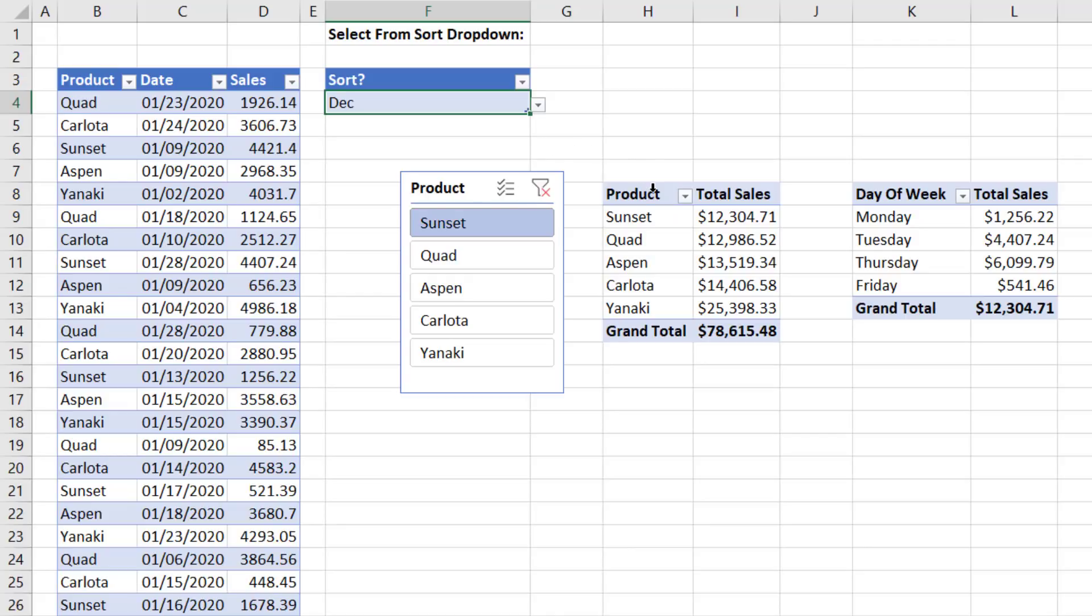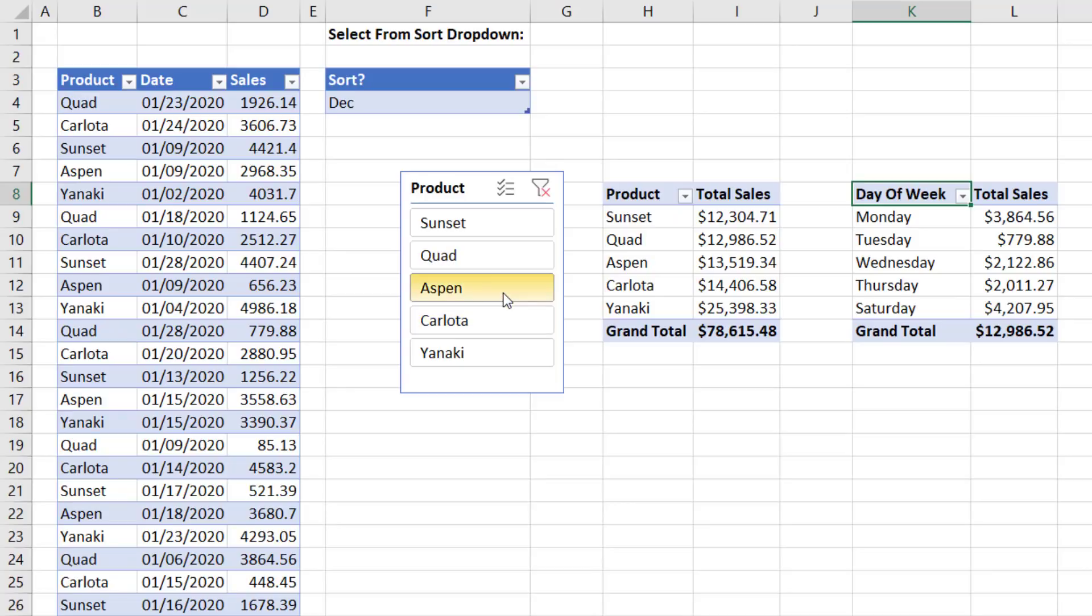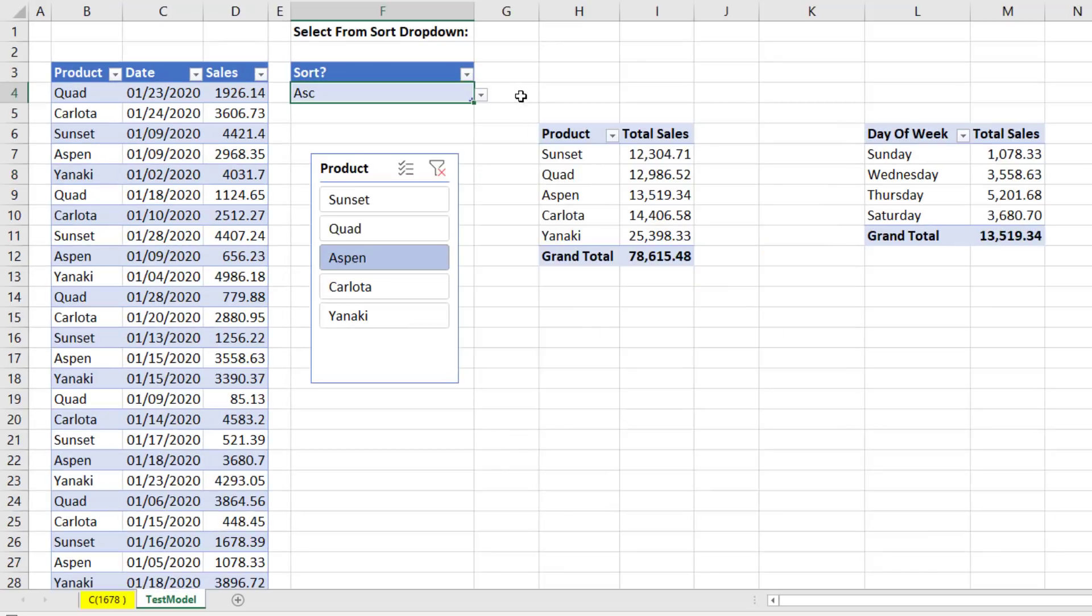This slicer isn't even connected to this. It's actually connected to this pivot table. If I click Quad, it doesn't change the result of this pivot table at all. It's controlling this pivot table.